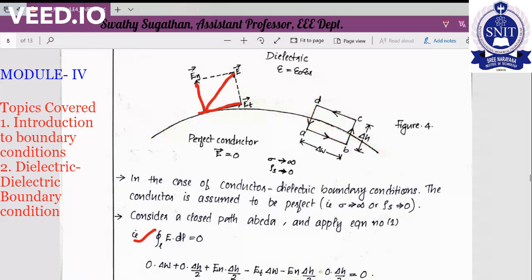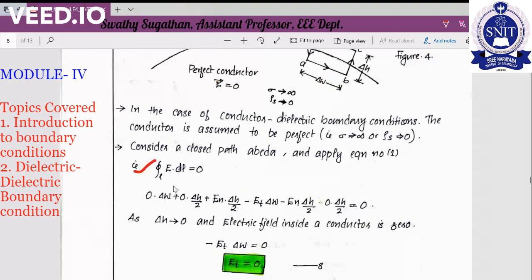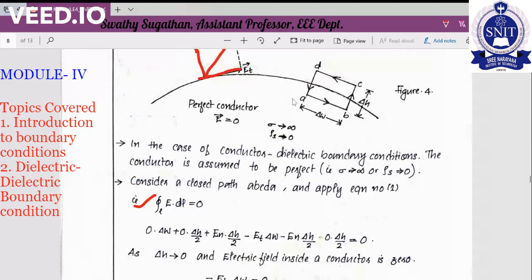We evaluate the line integral E·dL equal to zero along paths A to B, B to C, C to D, and D to A. For path A to B, this portion is inside the conductor, so E is zero. We write E=0 dot dL. The length is delta W, so zero times delta W. For path B to C, half the distance is inside the conductor and the other half is inside the dielectric.